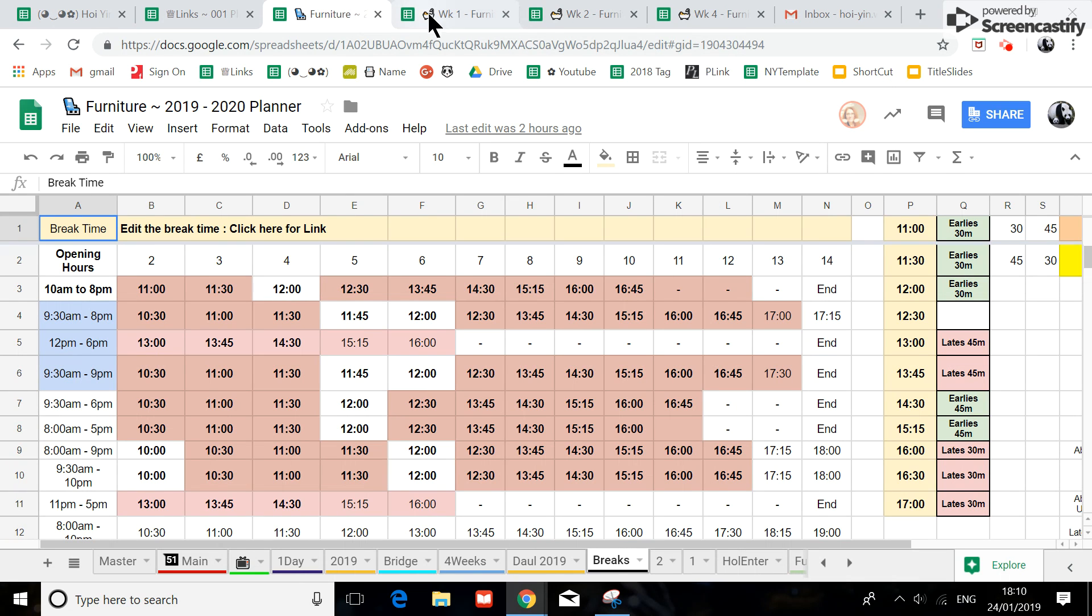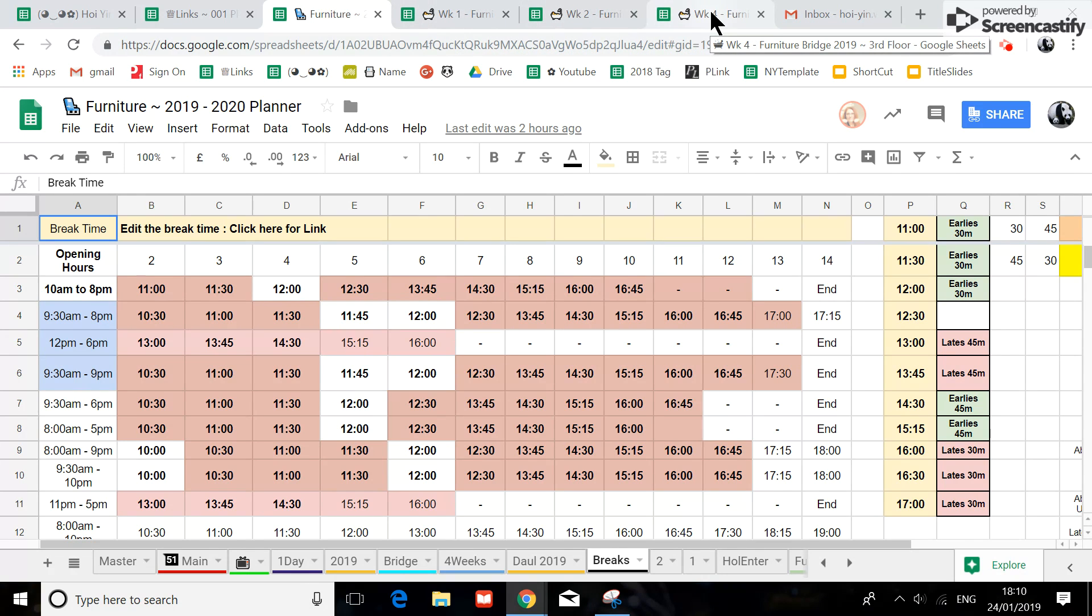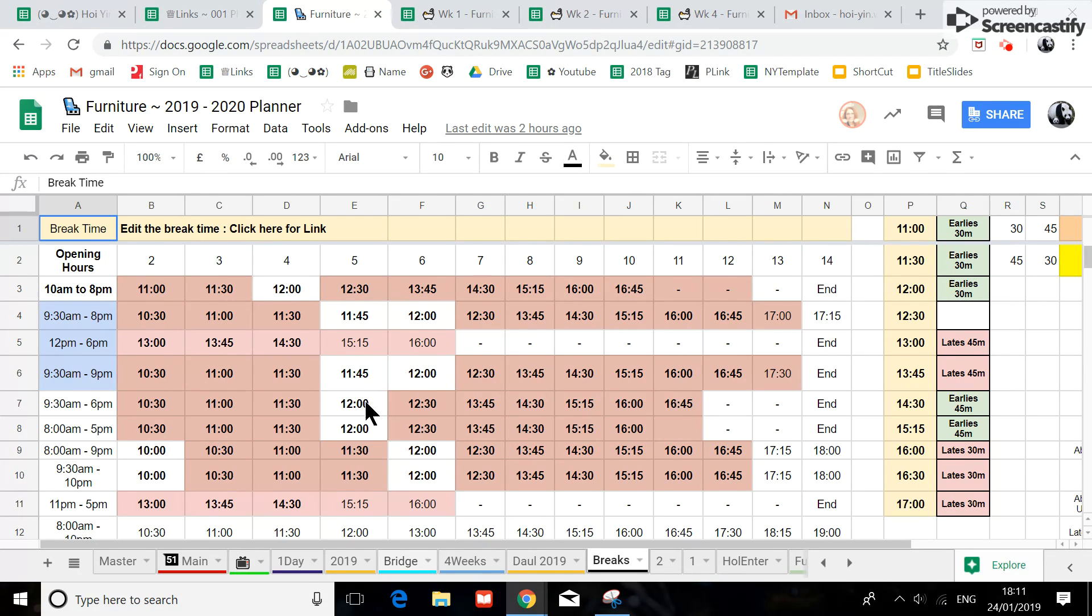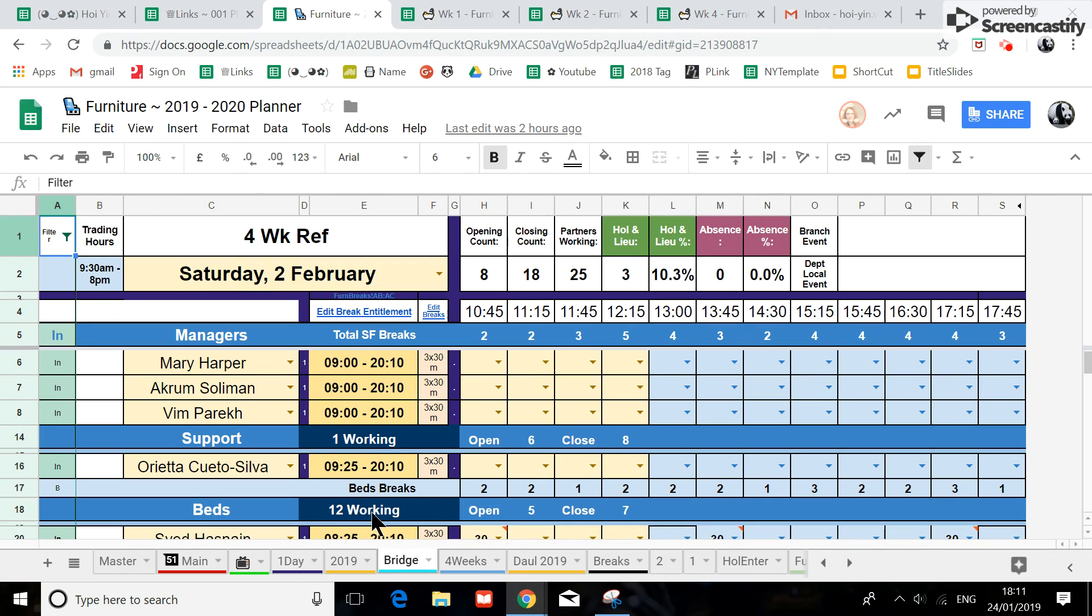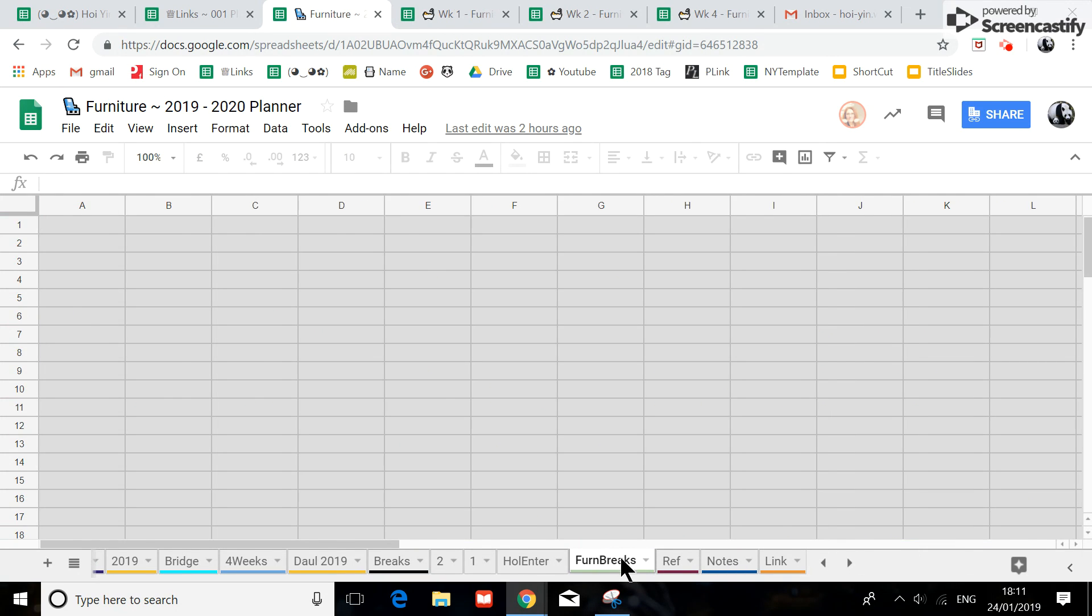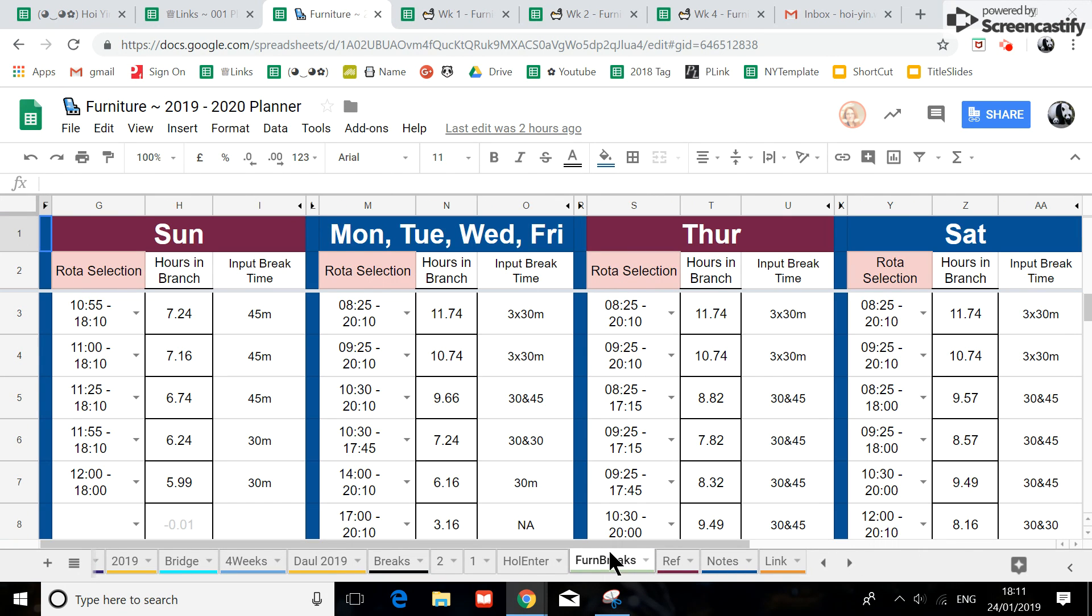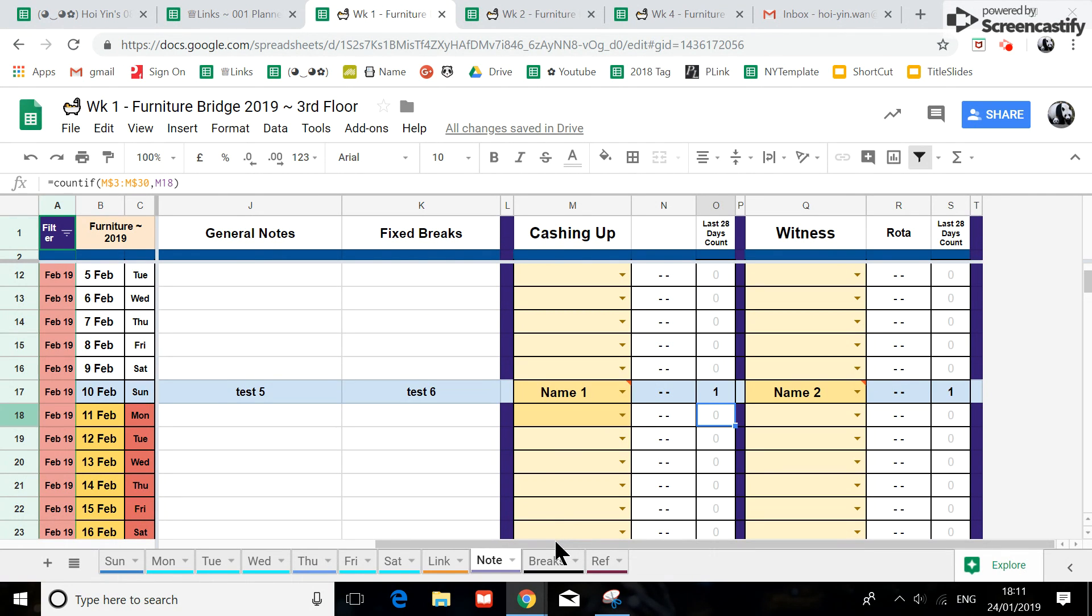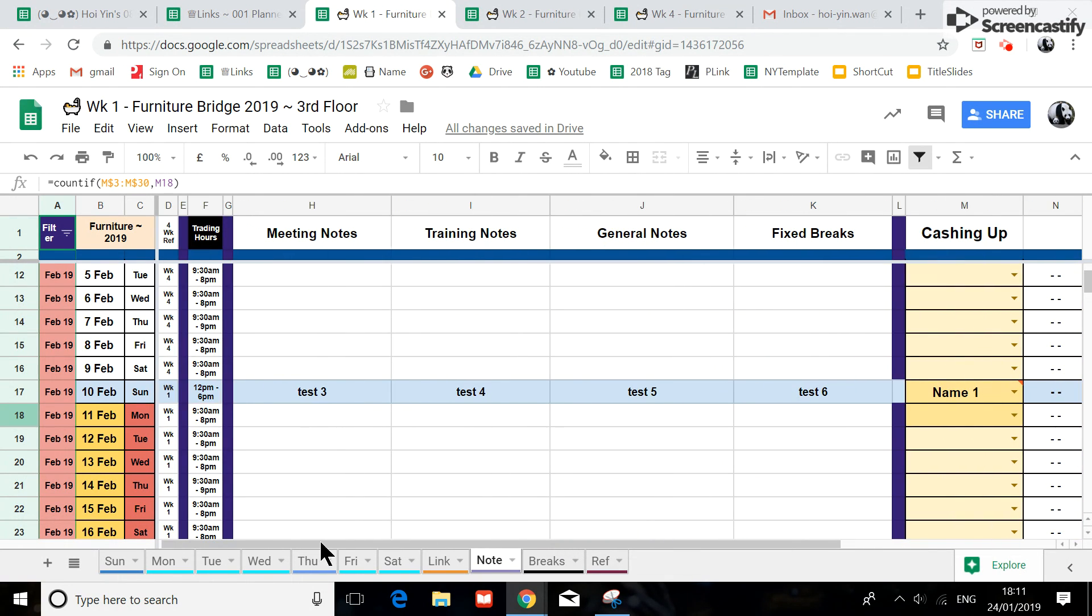Once you started to use the week one, week two, week three, week four file, go back to your furniture spreadsheet and delete the break tab, delete the bridge tab, and go and delete the furniture tab. Because the less you have on a spreadsheet, the more efficient it will become. But I'm not going to delete it for you because I don't know when you're going to start using this spreadsheet.